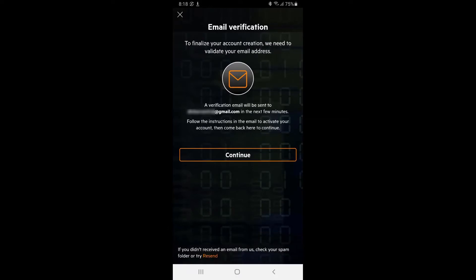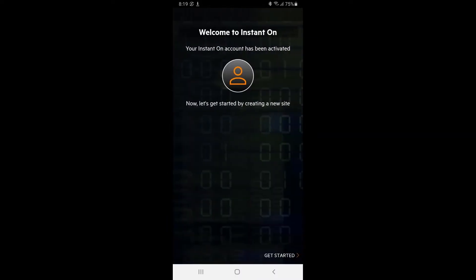Log into your email account to complete the verification process. If you didn't receive an email, check your spam folder or try clicking on the resend link. After verifying your account, you should be able to continue and get started.